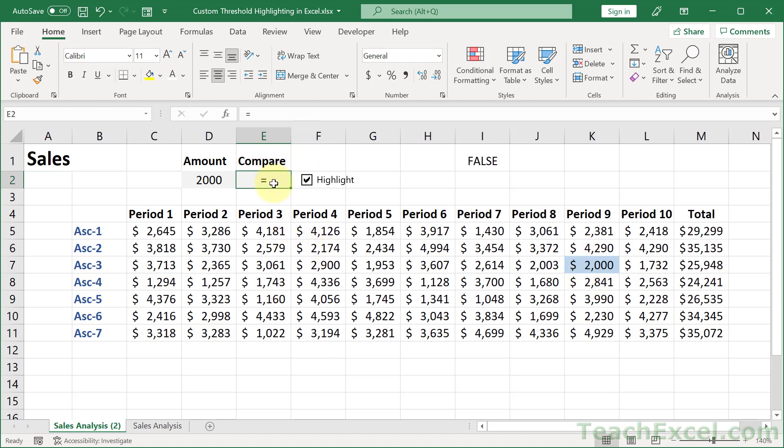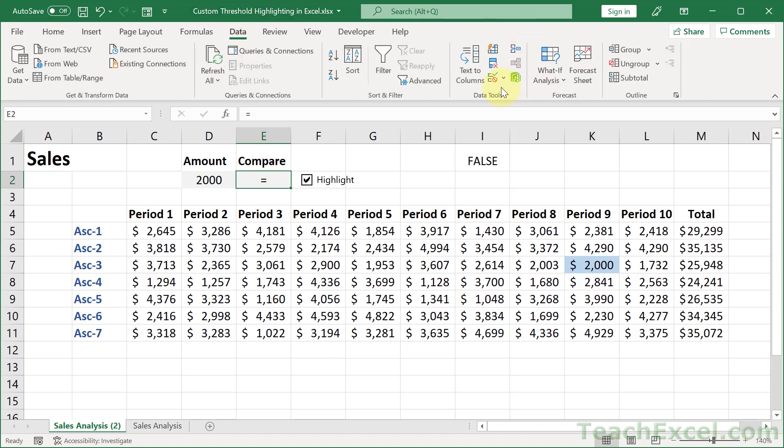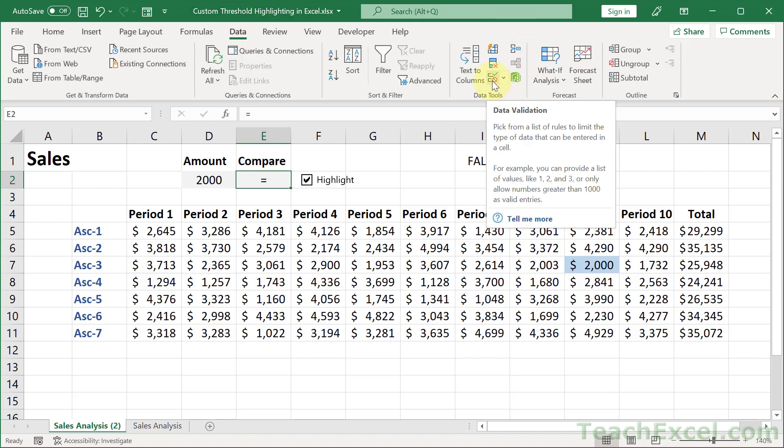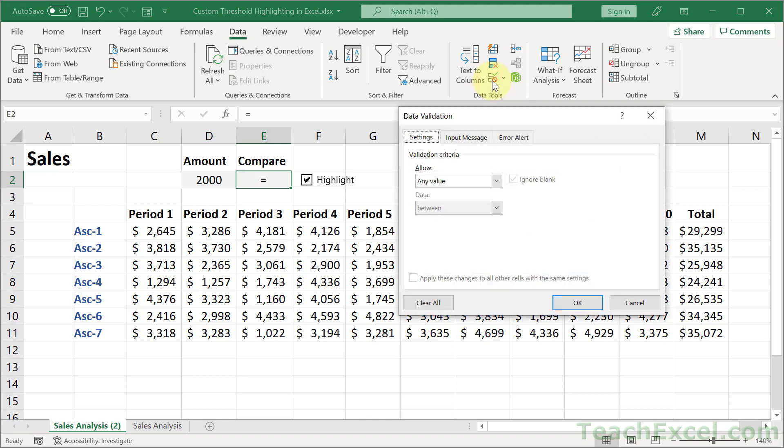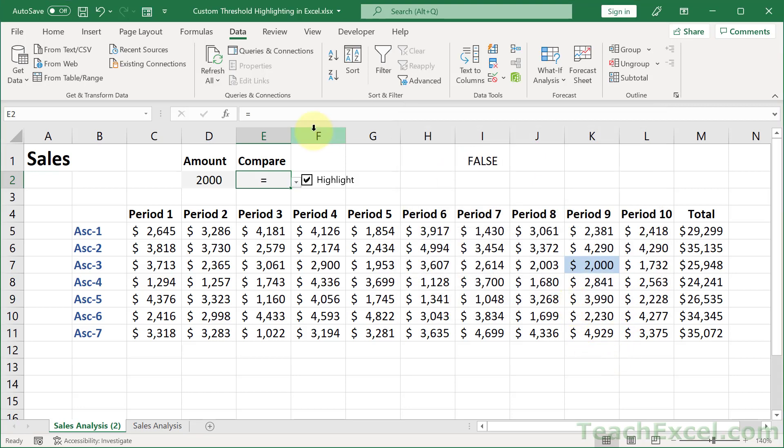And we have one cell right here. So you could type it in by hand or click this guy and hit Alt D L or go to data and data validation. Then under allow go to list and type in all of the comparison operators you want to be able to input there from a drop down menu. No quotation marks. Just greater than, comma, less than, comma, equal sign. Make sure that's a comma. Equal sign, comma. And then how about a less than or equal to, how about a greater than or equal to, and how about a not equal to. Hit OK.